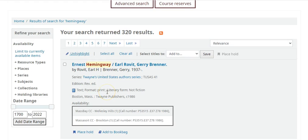Your search results include streaming video, ebooks, and print books that you can find on the shelf in the library.